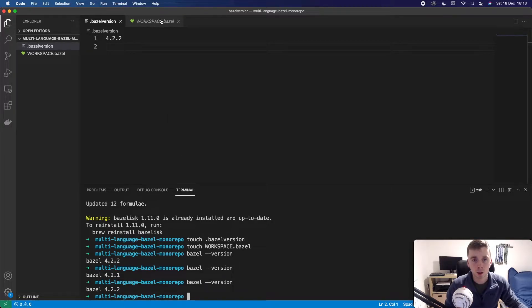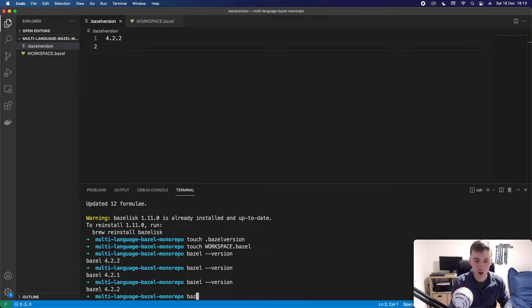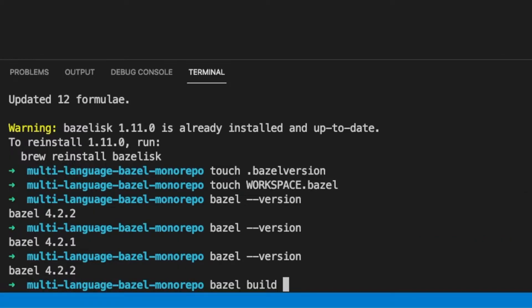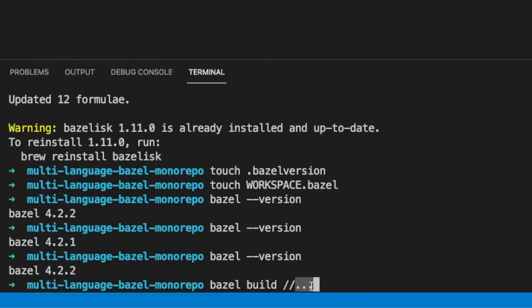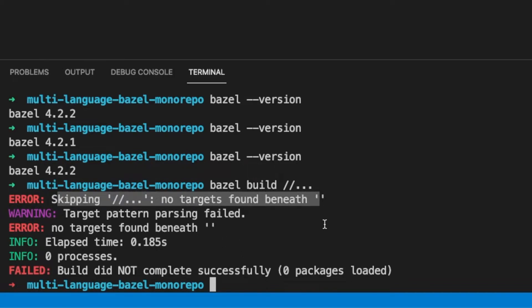Next we have our workspace so this is defining this is a Bazel project. So we could do something like Bazel build and this is the syntax that it uses here. So this is saying that we want to build everything under here. So three dots means just build every single target here. We don't actually have any targets yet so I'm pretty sure this will give us an error. We can see that it's skipping it because there was no targets found.